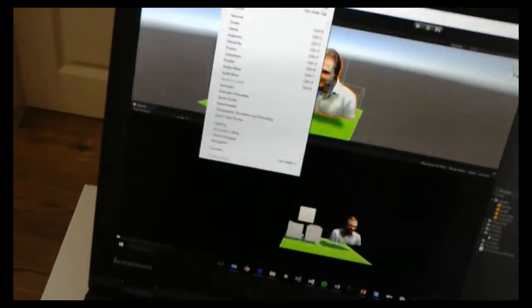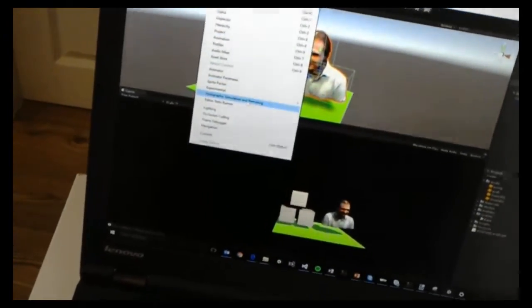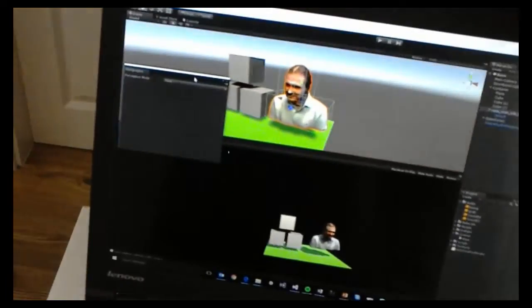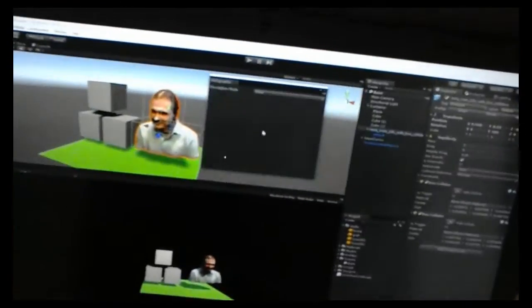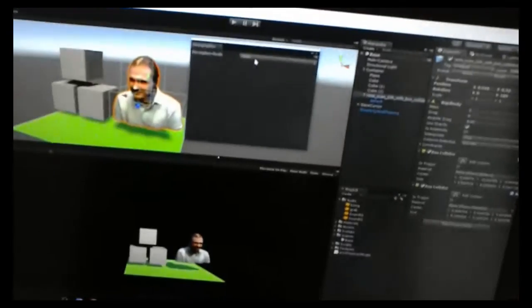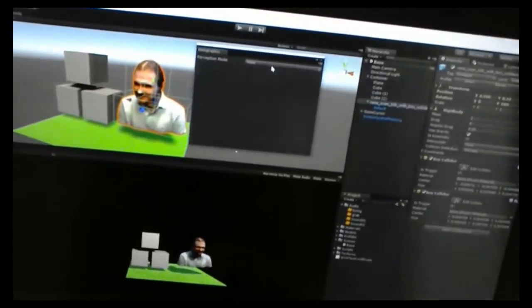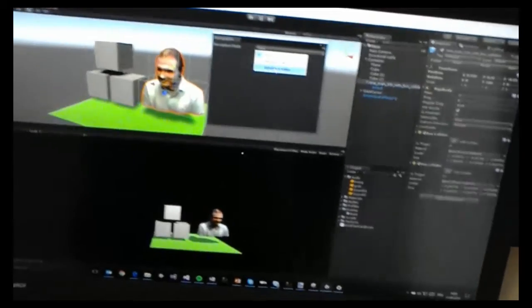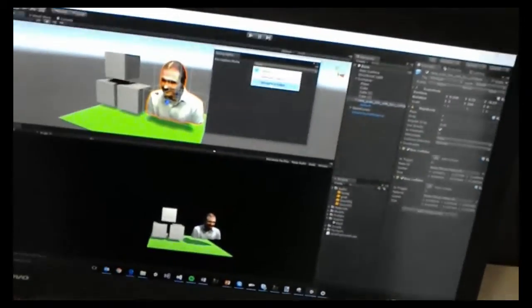And you can go to the window and then you will find holographic simulation and remoting. And you can open that window here. You see that? And then you need to select a certain perception mode. So you have two available. There's one simulate in editor. So you can also simulate like spatial mapping and all of that inside the emulator. And what we want to use is remote to device.